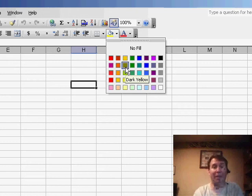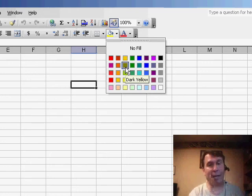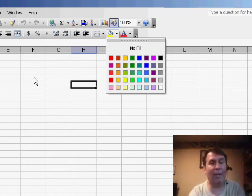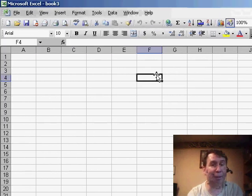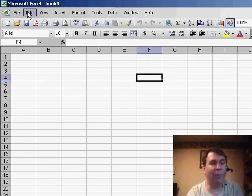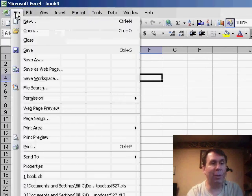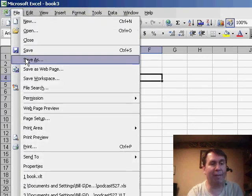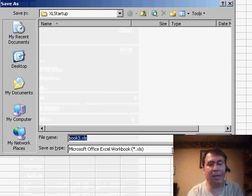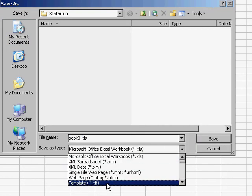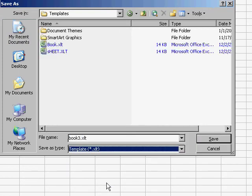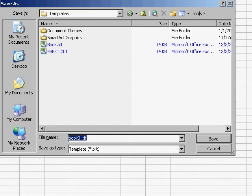Now, this method will make all workbooks that you ever create have this custom palette. You might want to go through and create several different palettes, in which case you could do File Save As, go to the Templates, and this time just save it in the Templates folder. You might call it the Red Yellow Template.